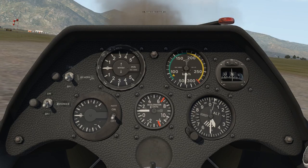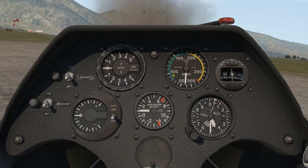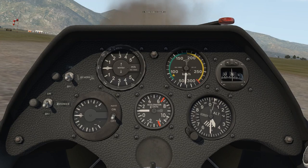Lastly, we have our accelerometer. This shows us how many G's we're pulling. One G is where we are in unaccelerated flight or standing still. So if we pull back on the stick, we're actually going to go up to positive G's. And if we nose over on the stick, we would go down to negative G's.